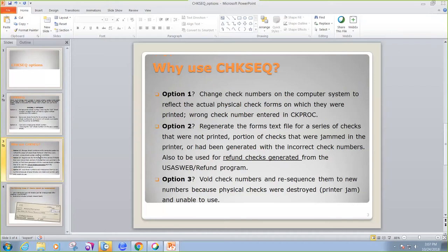So why would we use Check Sequence? Option one will change a series of check numbers on the computer system to reflect the actual physical check forms on which they were printed. Maybe a wrong check number was entered on the system and it doesn't match the physical check which was already printed. You would use option one.